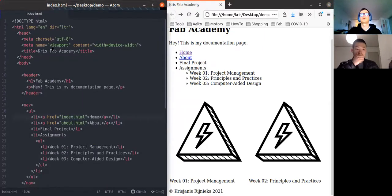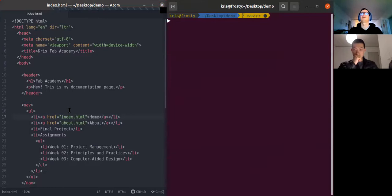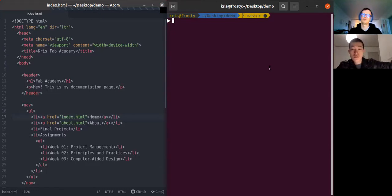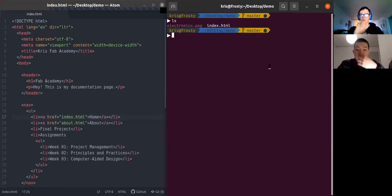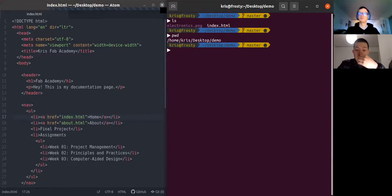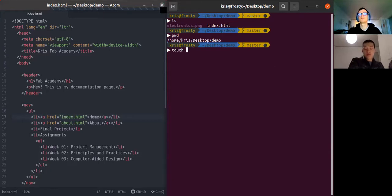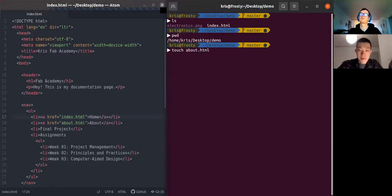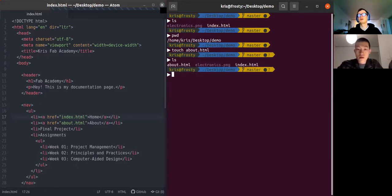In order for the browser to find this file, we need to create it. We can create it using the Atom editor, but I want to show you a few terminal commands that allow you to create a file. Remember we are in the demo folder — you can check with 'pwd', and use 'cd' to navigate. You can use the 'touch' command to create files with specific file names. Its original use is to change the timestamp of a file, but if the file doesn't exist it just creates it.